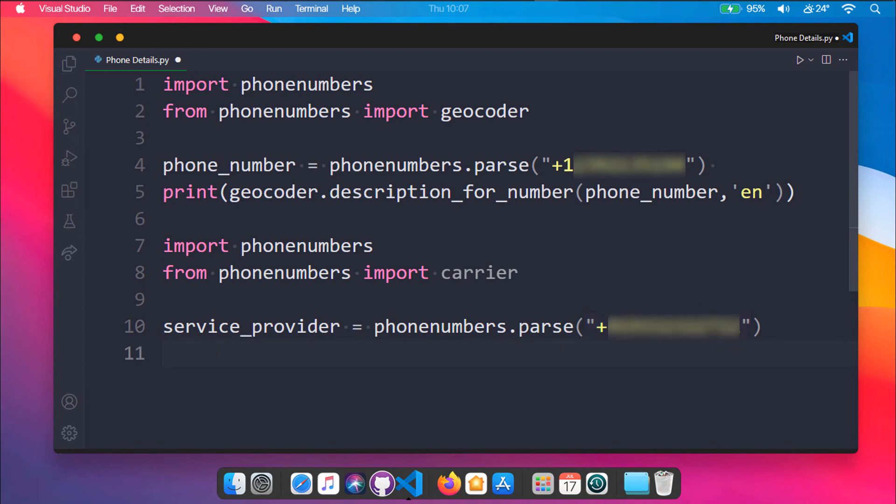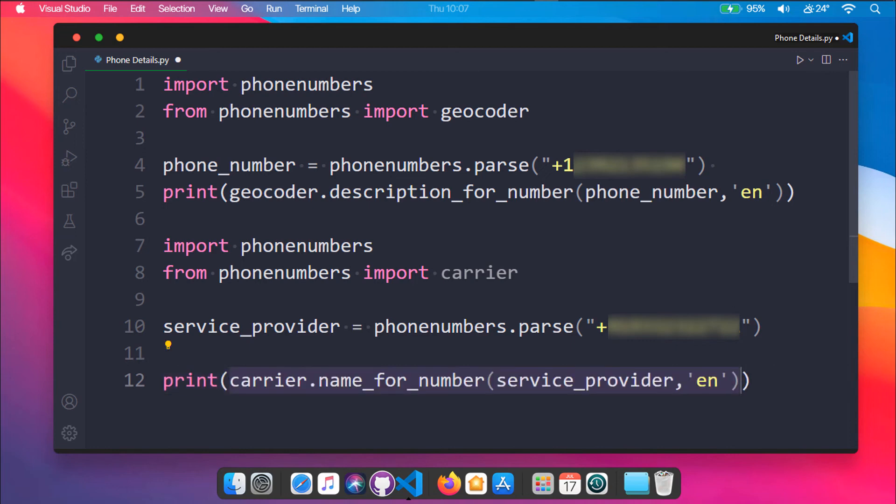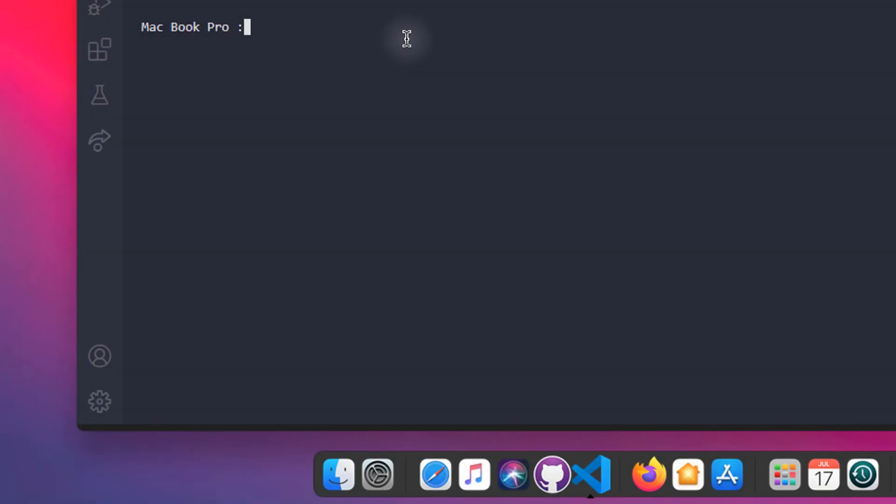Now we will be using name_for_number method from carrier and passing service_provider as the first argument and language as the second argument. Let's see the output. So we are getting our service provider name as an output.